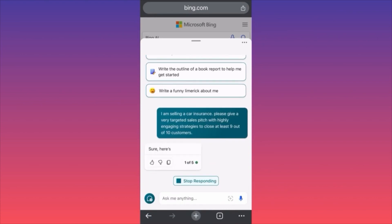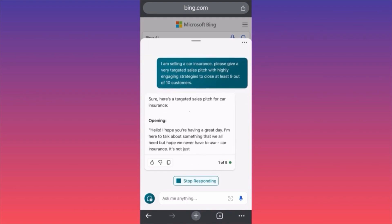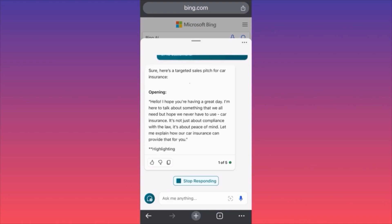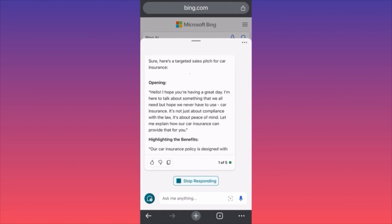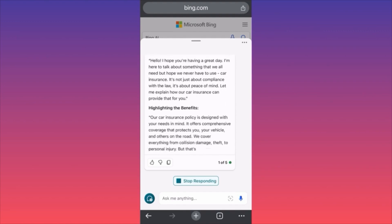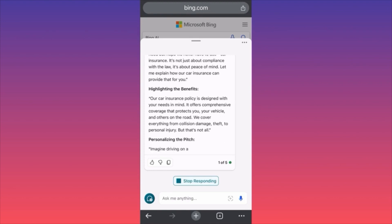Let's see what the Copilot can do. You can replace this with whatever job or goals you have — every single strategy follows the same approach. It starts with a cold calling style sales pitch: 'Hello, I hope you're having a great day. I'm here to talk about something we all need but hope we never have to use — car insurance. It's not just about compliance with the law; it's about peace of mind.' Then it highlights the benefits: 'Our car insurance policy is designed with your needs in mind — comprehensive coverage protecting you, your vehicle, and others on the road. We cover everything from collision damage and theft to personal injury.' Then it moves to personalizing the pitch.